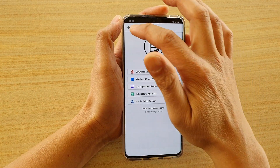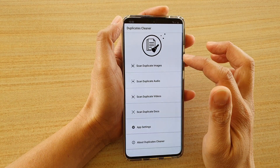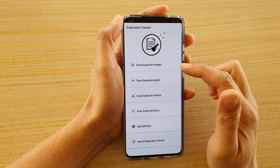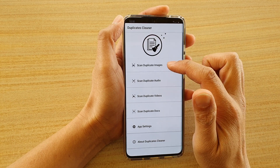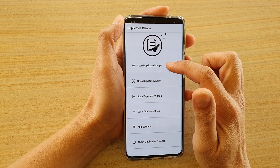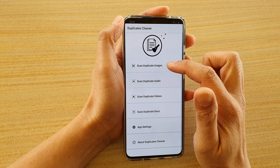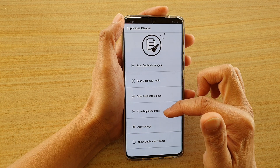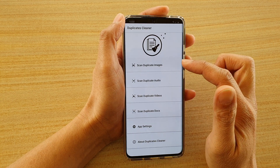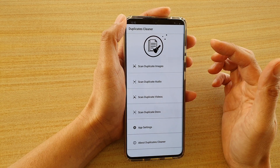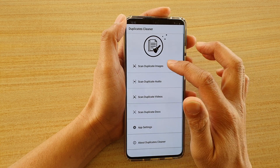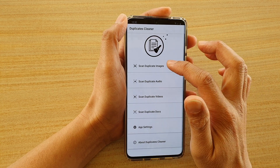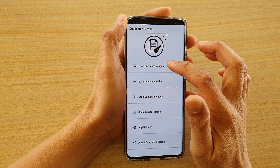And in here, what you want to do is once it's loaded up, you have the option to clean or delete duplicate images, audio, videos, files, or documents. So most of my files are just images, so I'm going to choose Scan Duplicate Images.